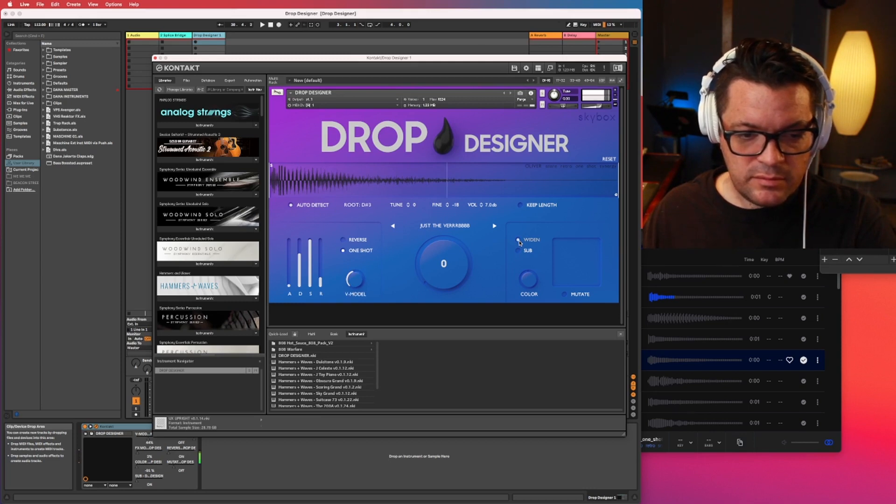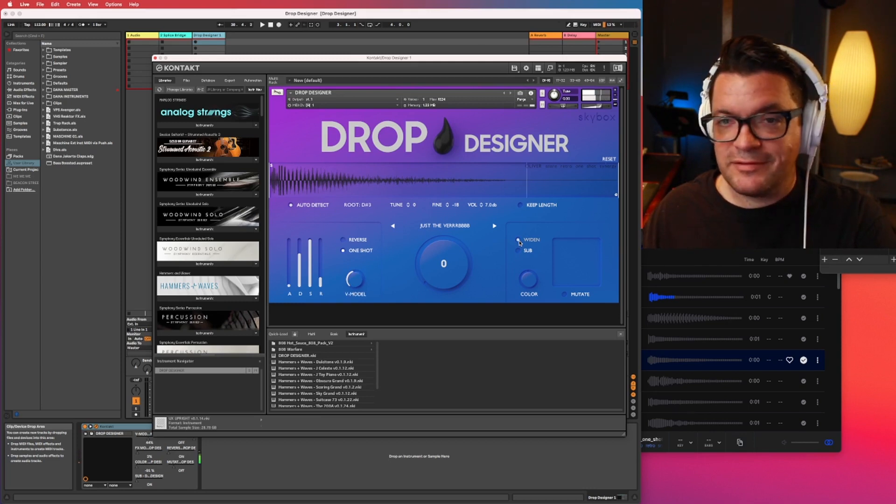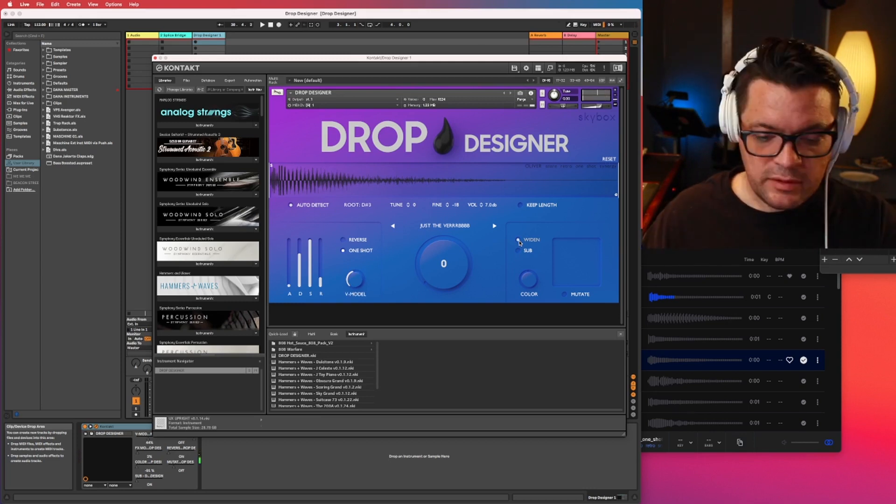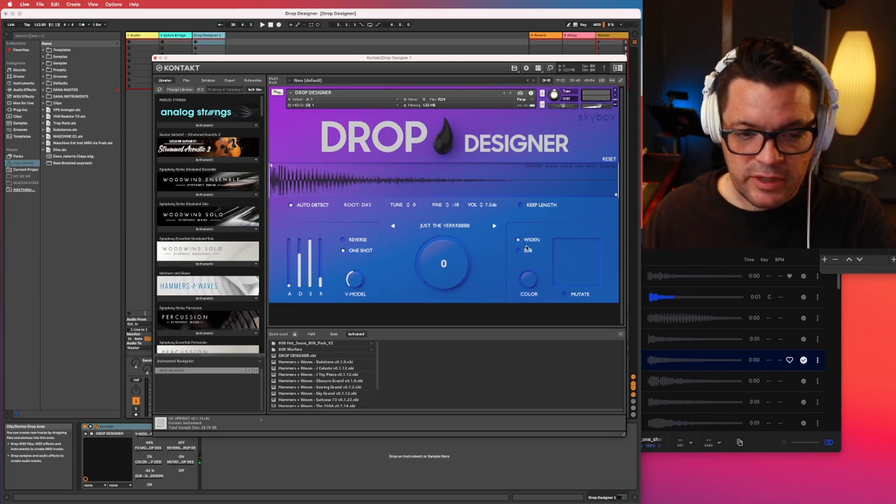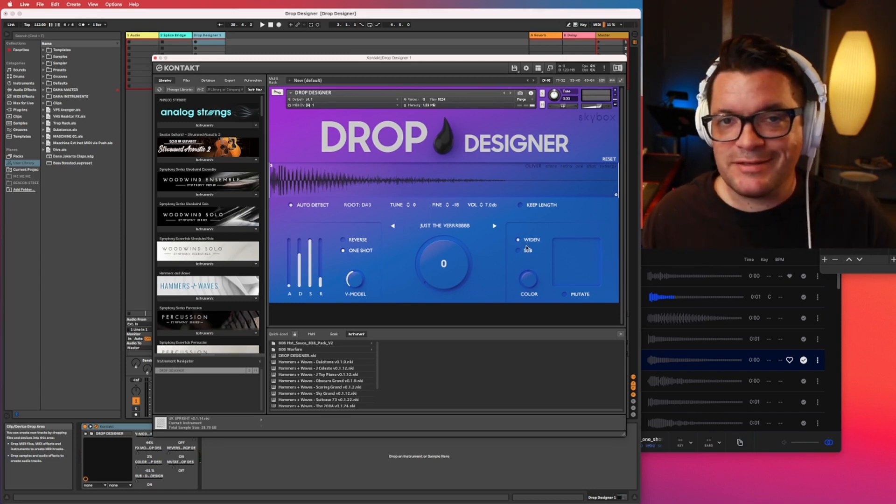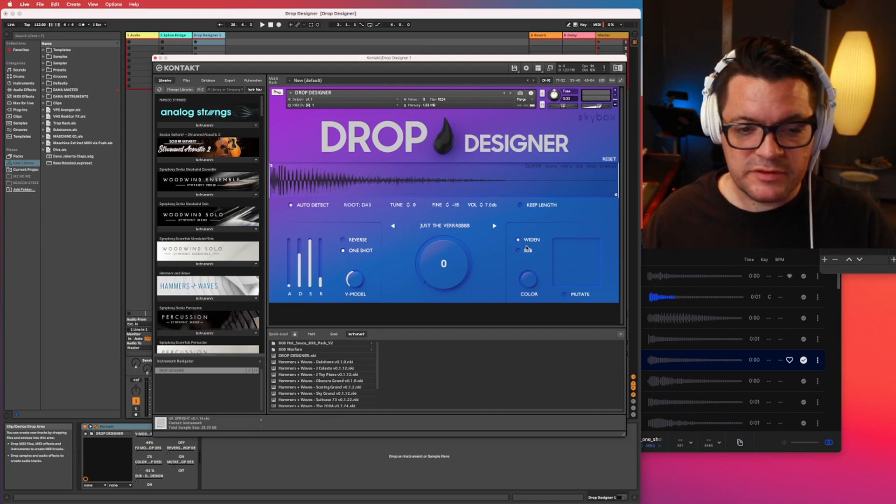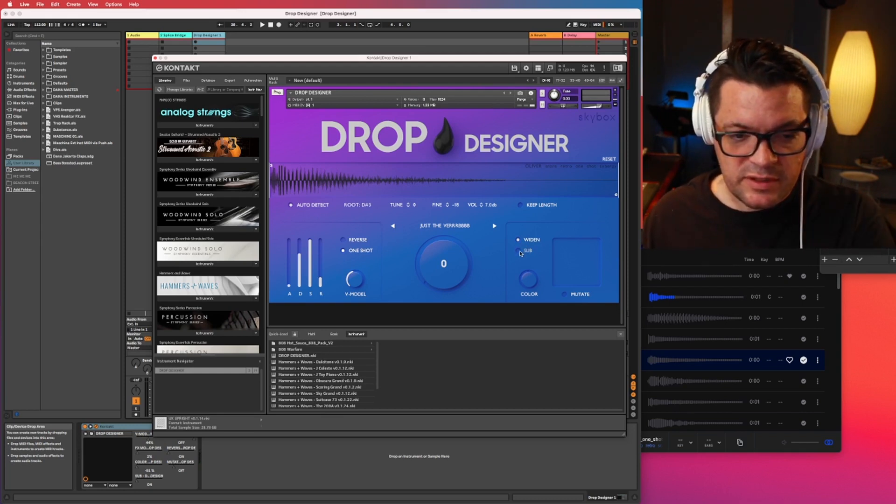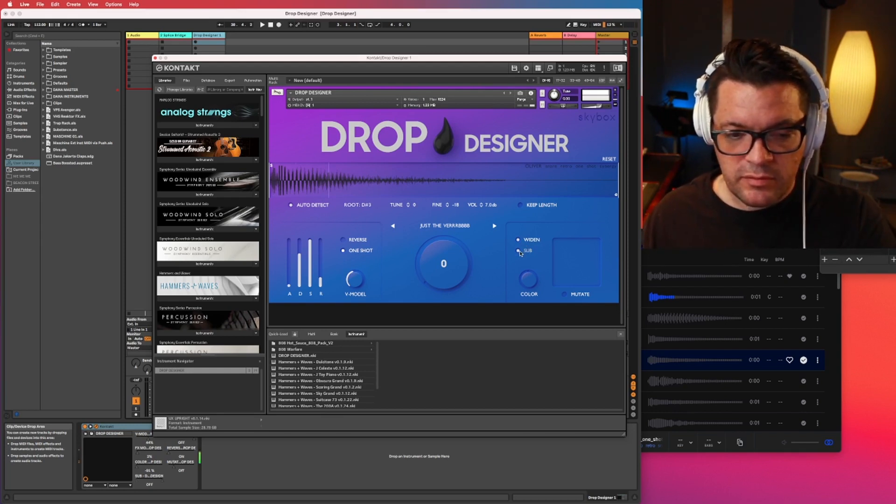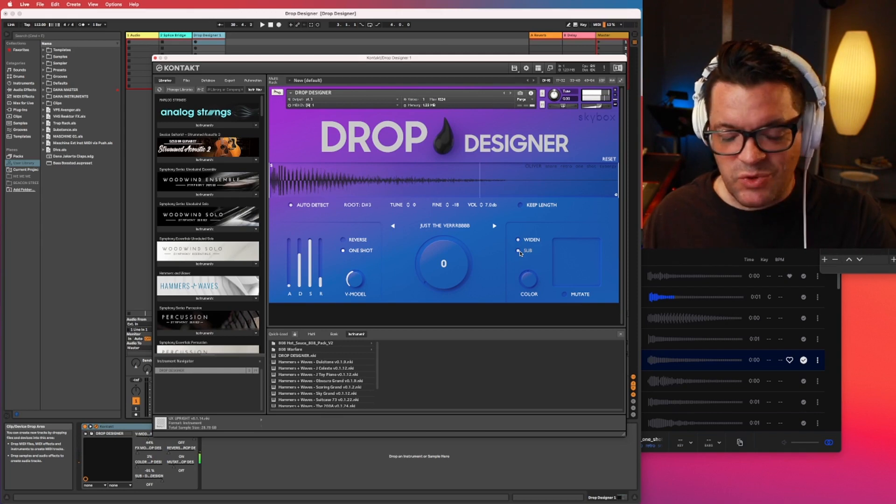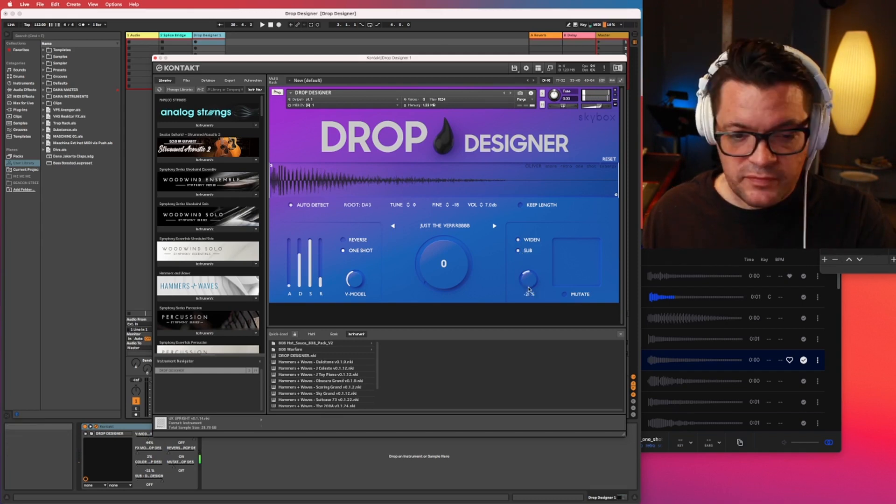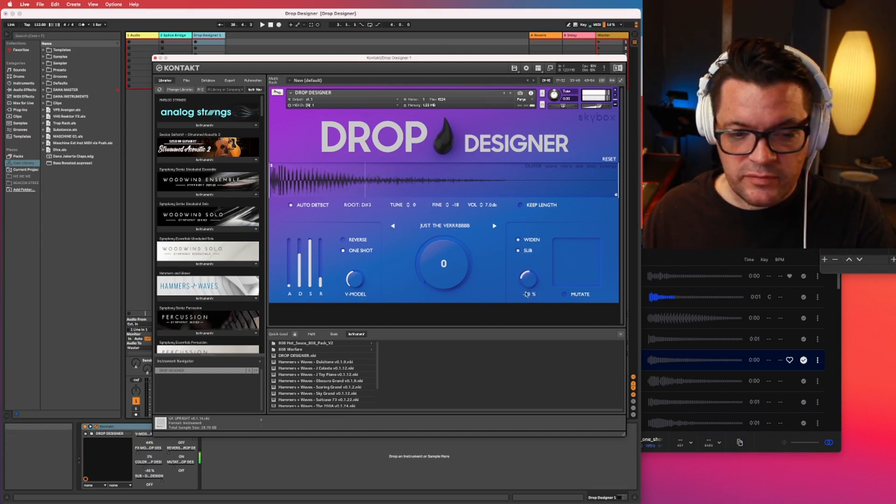Oh, let's see. Widen. Oh yeah. That's awesome. Widen sounds great. So just like an instant widener. Love it. Love stereo type of stuff. Sub. Ooh. Color. Very cool.